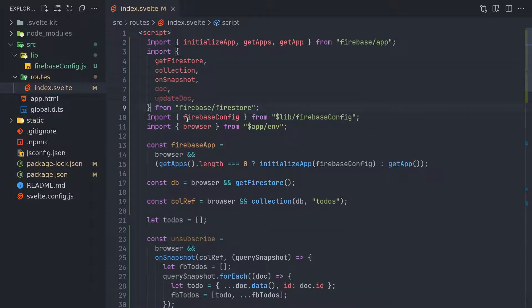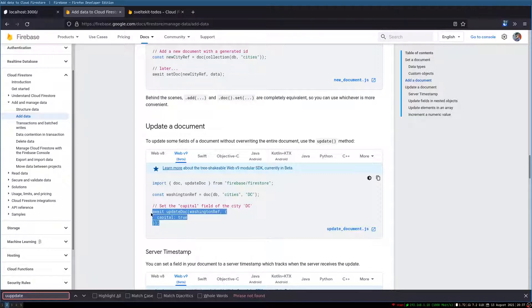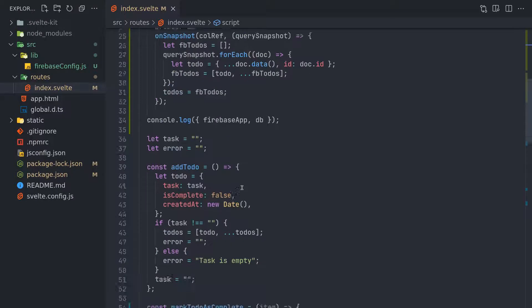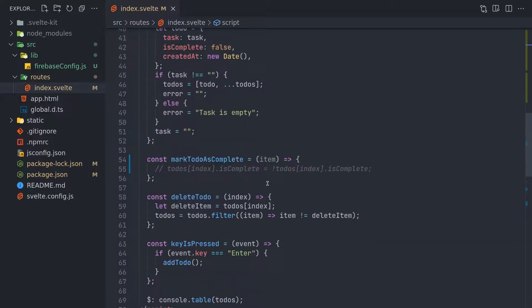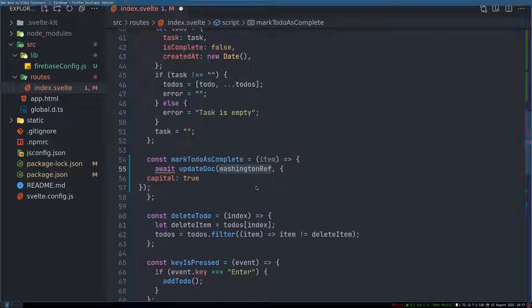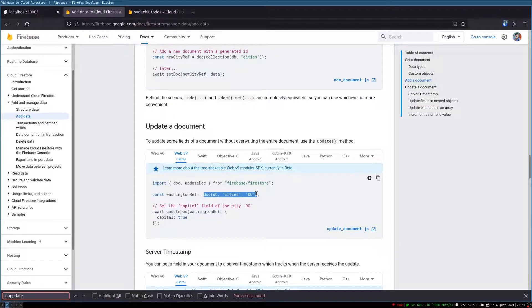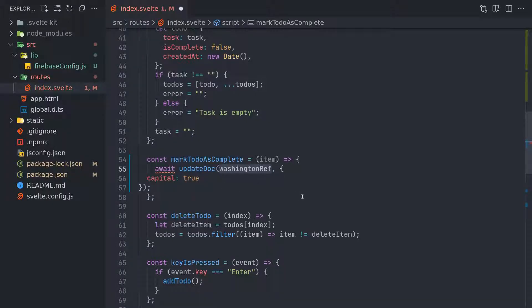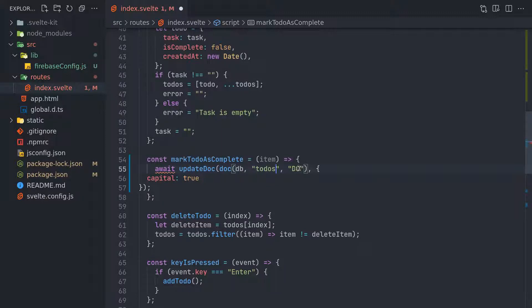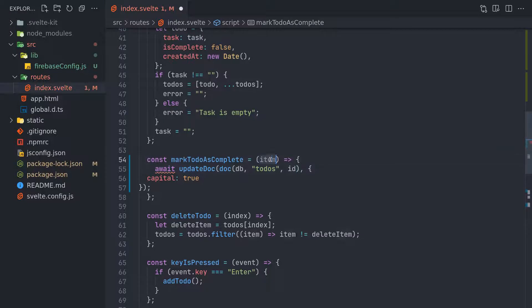This is already getting longer now. See the function - okay, so we can do this. I'll just get this here. It's await, I'll just replace this. Instead of this here, we need this, right? Okay, so update doc, doc db - we have db already. Cities - instead of cities we have to-dos, document ID.